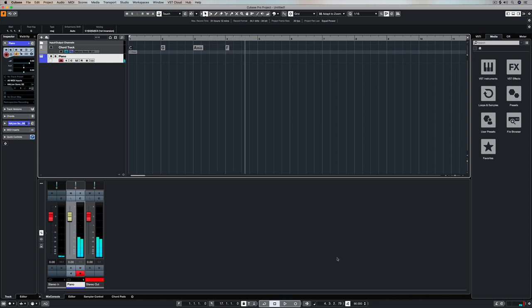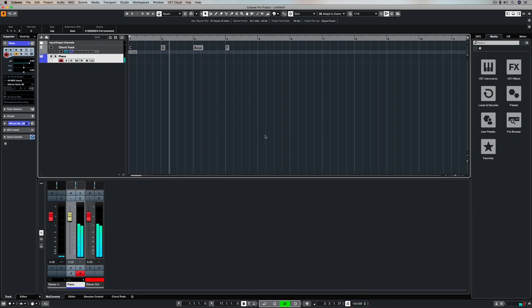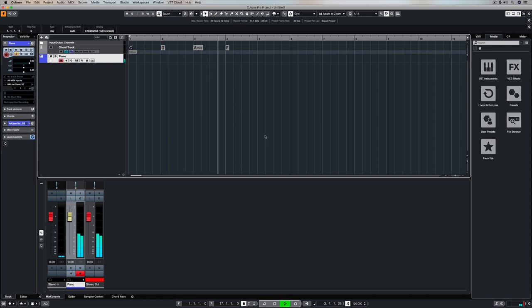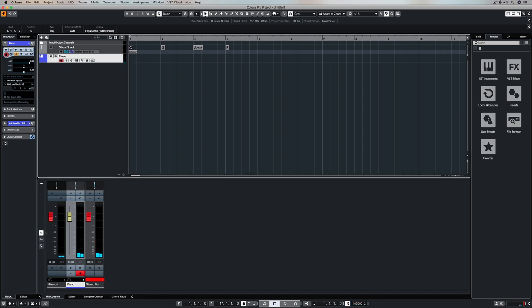All you have to do is move the tempo around and you'll start to recognize things like Someone Like You by Adele or No Woman No Cry or Poker Face by Lady Gaga or The Scientist by Coldplay. Perfect by Ed Sheeran, Africa by Toto. I could go on and on and on.